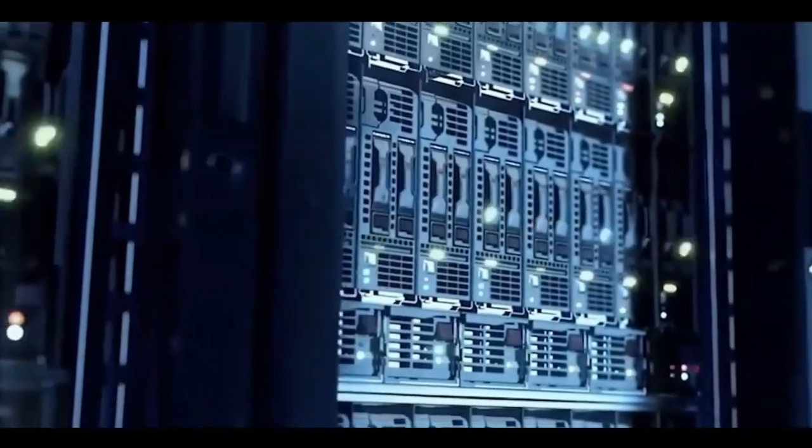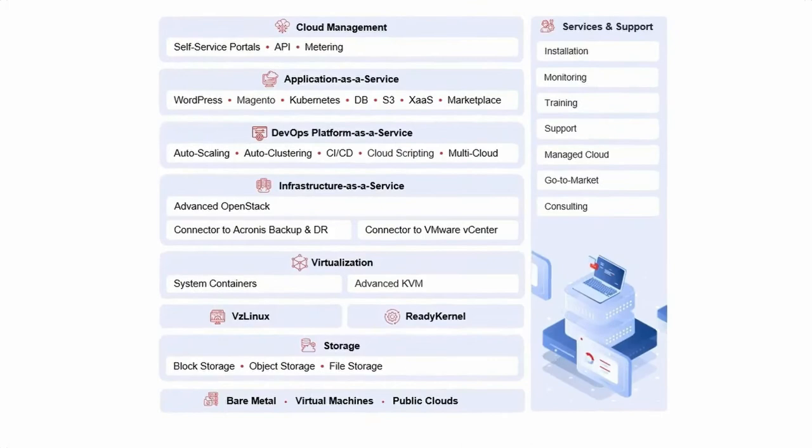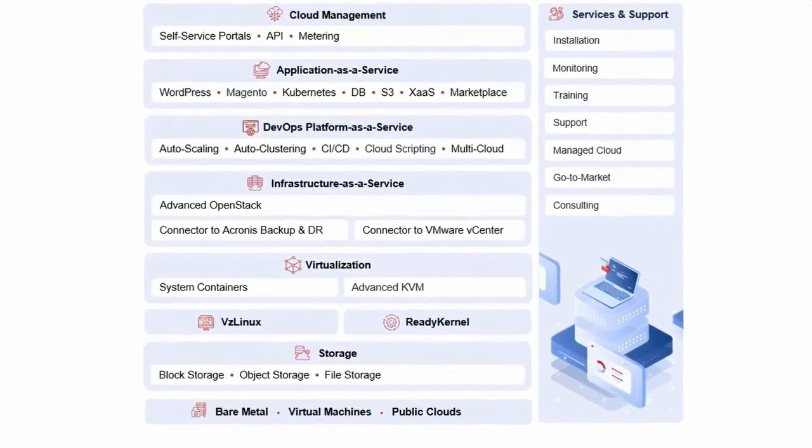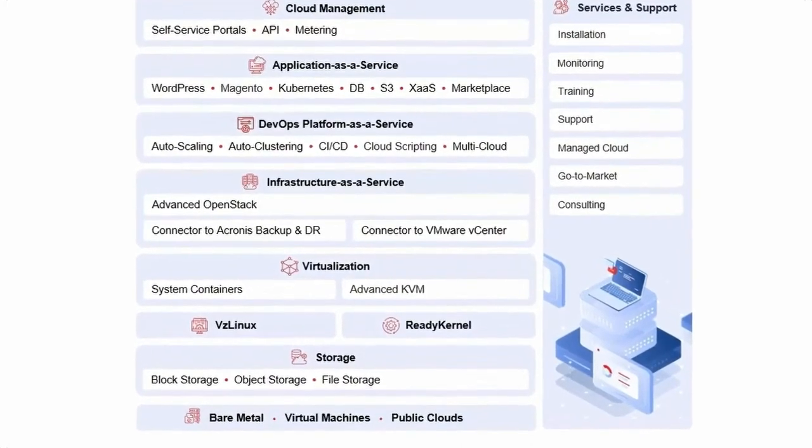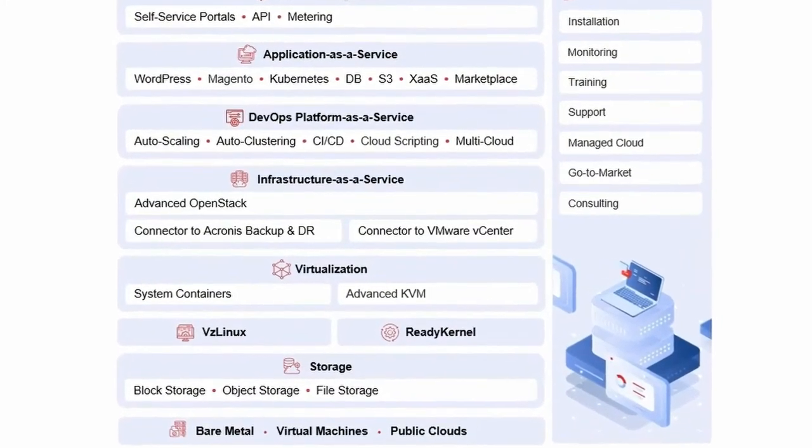Our comprehensive solution stack allows you to provide an extensive portfolio of infrastructure as a service, platform as a service, and anything as a service offerings.